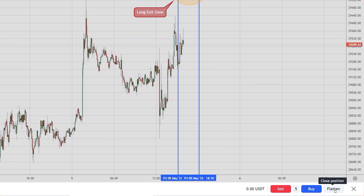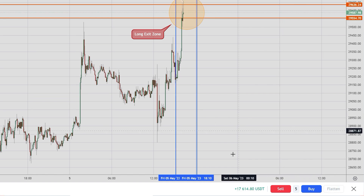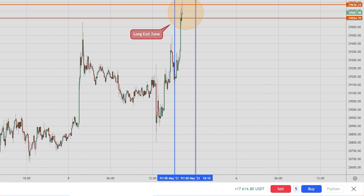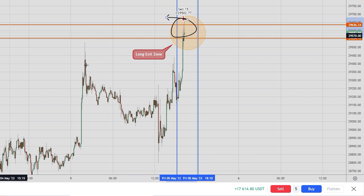We're quite close to the exit — there you go, I exited manually. Seventeen thousand six hundred and fourteen dollars. This is about three minutes of live video presentation where we have banked in — let me just move that a little lower for you to see the exit point right there.